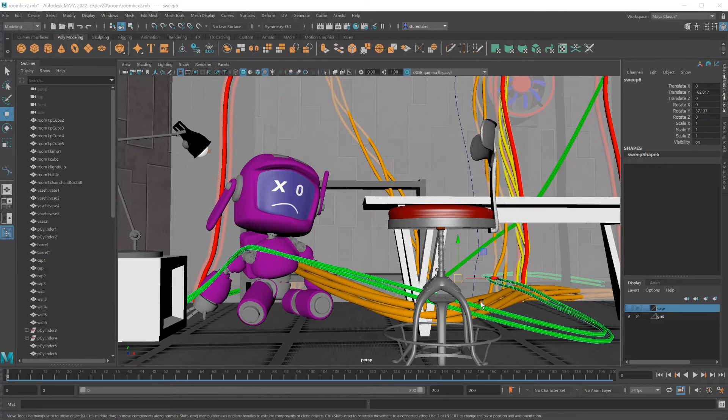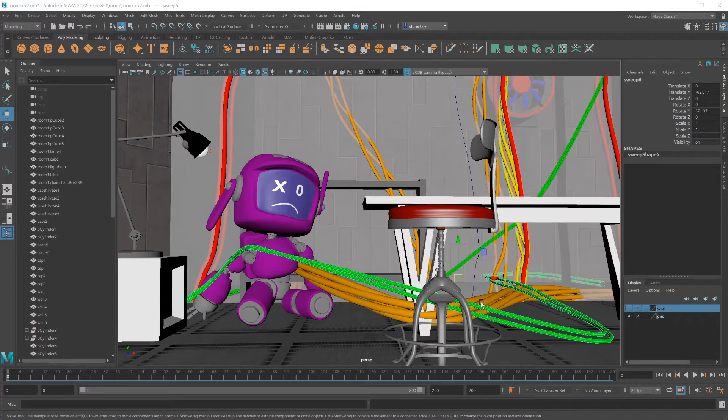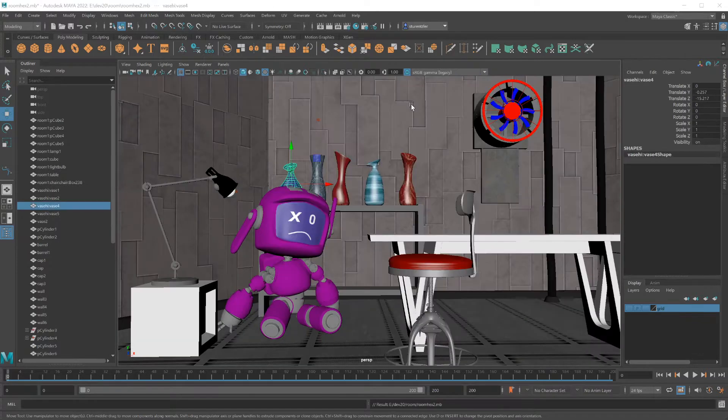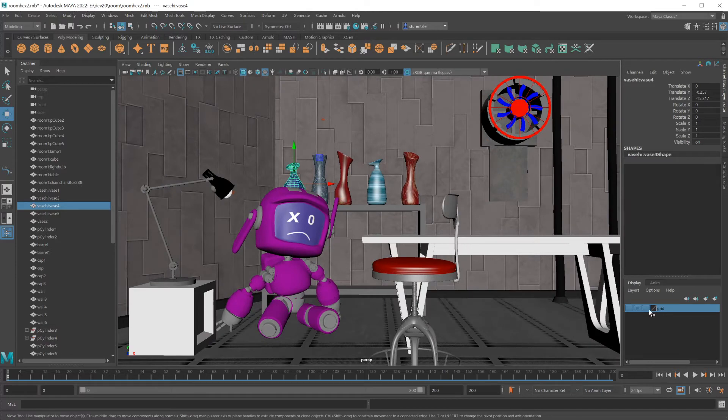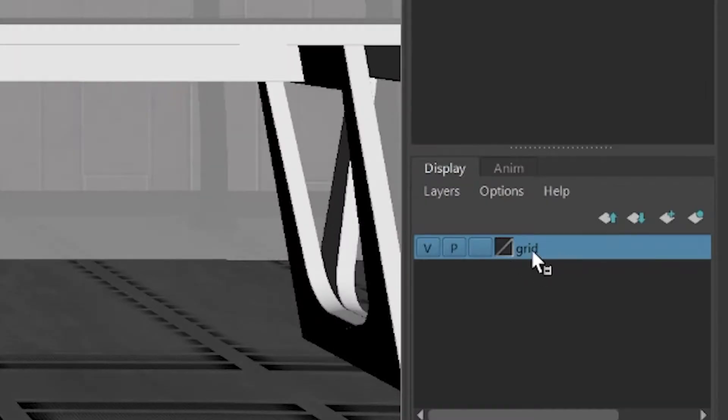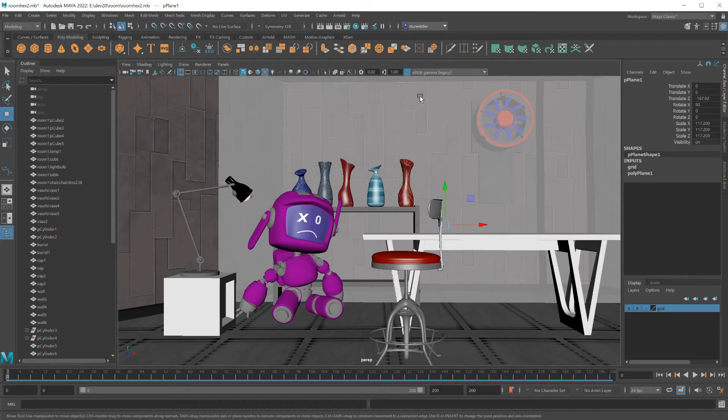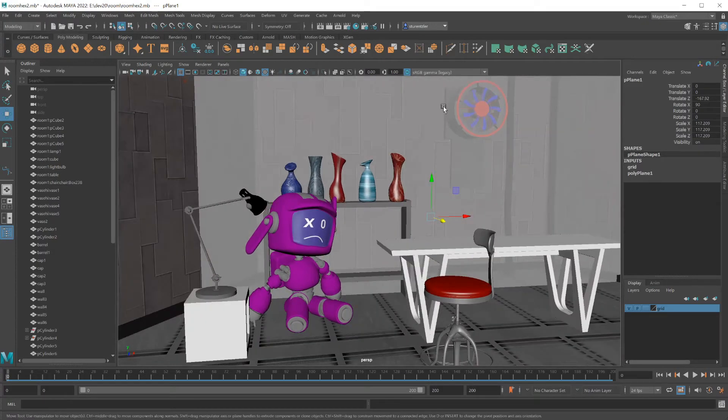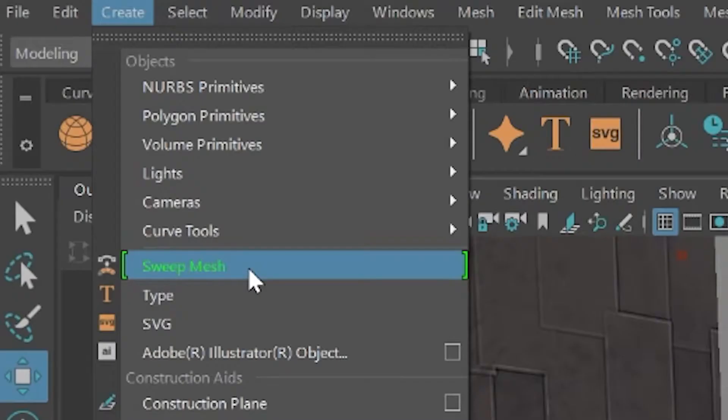Here is a little robot having a bad day and we're going to make it worse by adding an entanglement of wires all around the robot. I want to create some wires just hanging from the ceilings for this scene. I've already created a polygon plane on a grid layer. I'm going to use this plane to draw out the lines and then apply a sweep mesh to it.